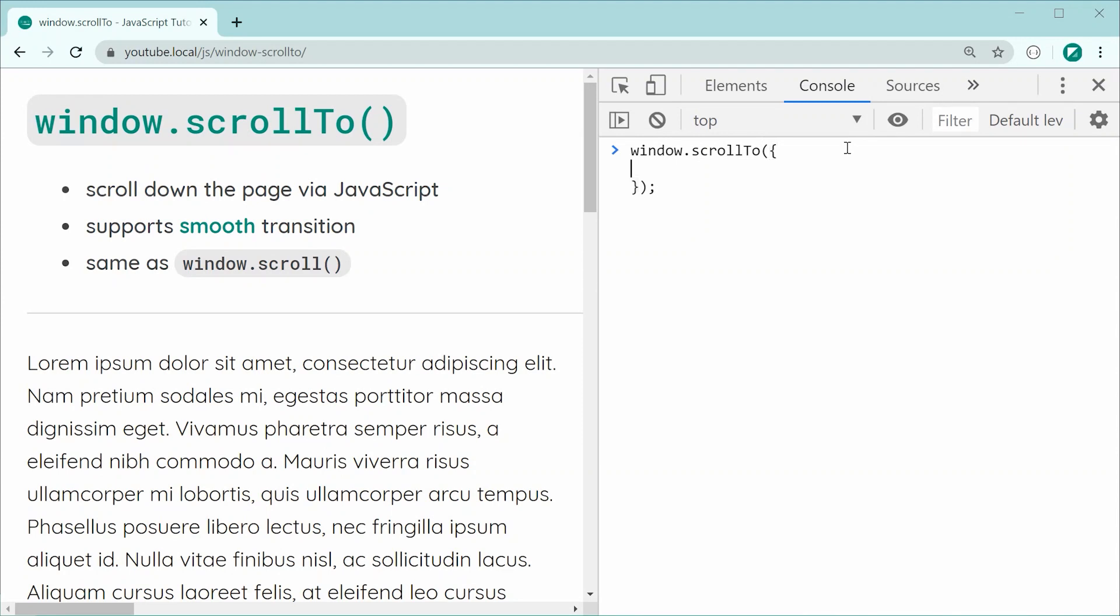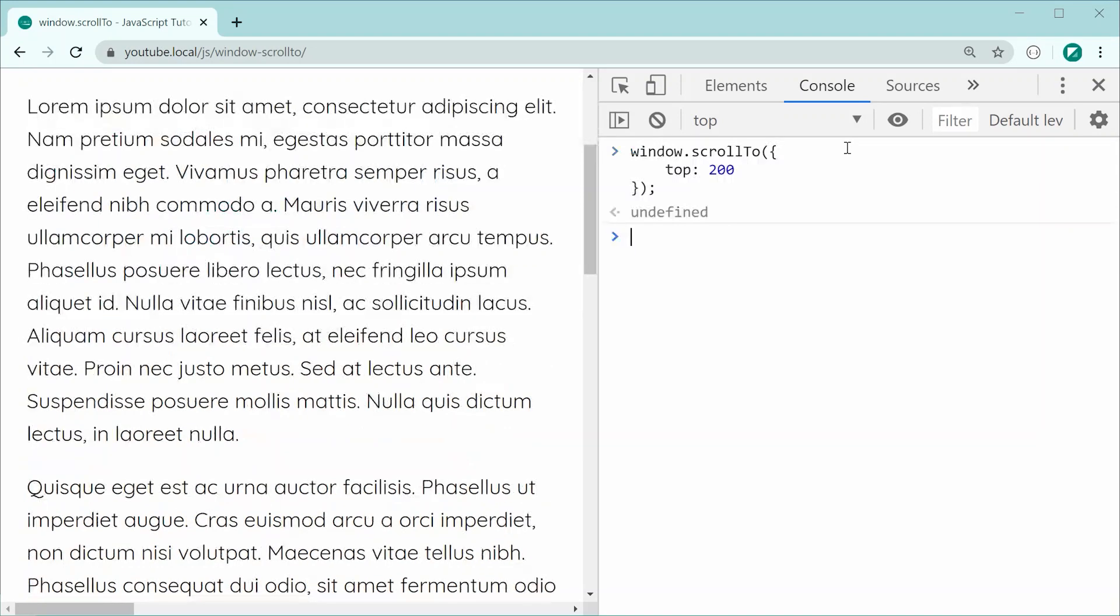The first one here is going to be called top. We can say top and top works in the exact same way as the x. We can say here, for example, 200, press enter and now we scroll down to the 200 position.